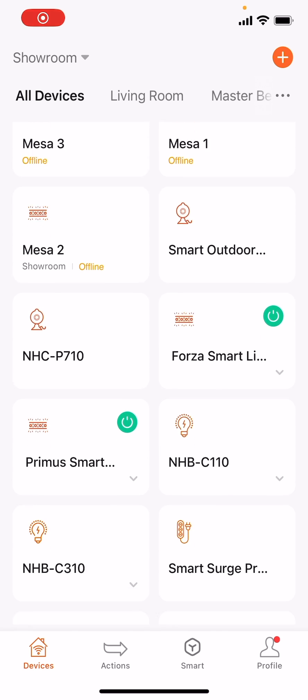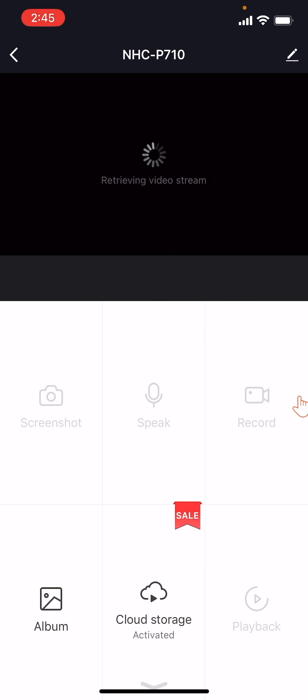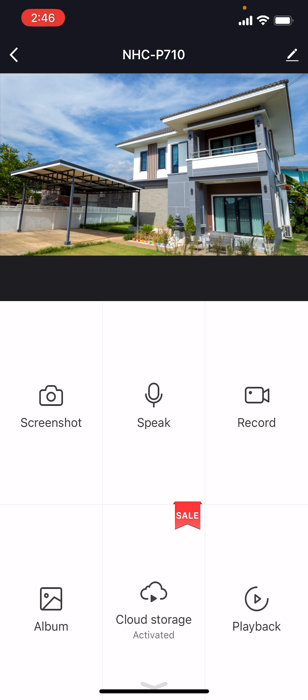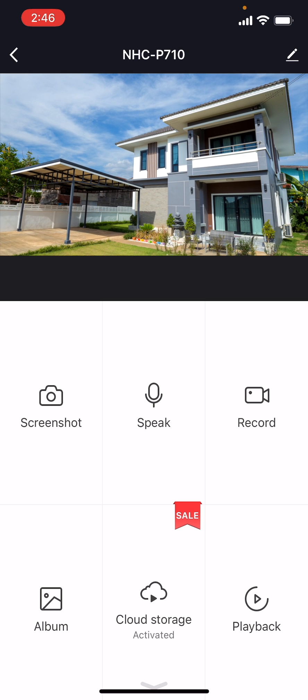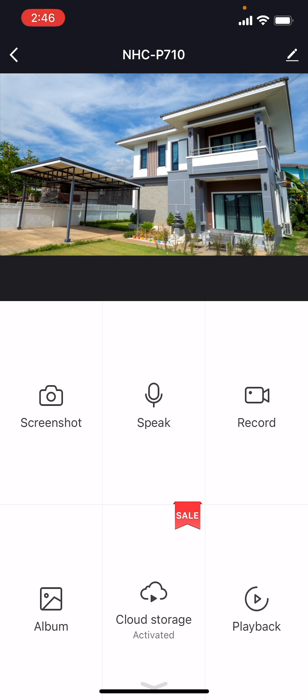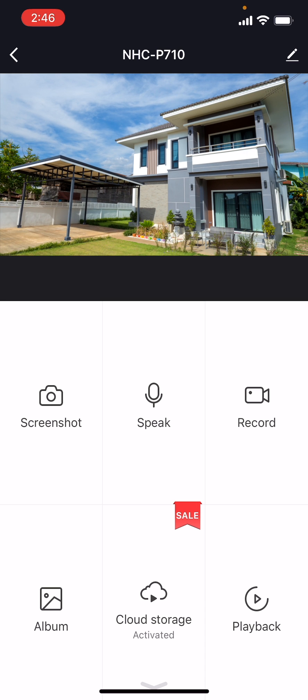On the All Devices section, find and click the icon of the camera you want to play, download, or share videos from. In this example, we use the NextSmart Motorized Camera NHCP710.